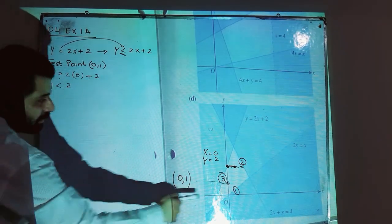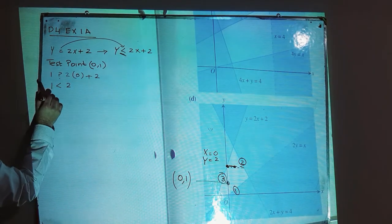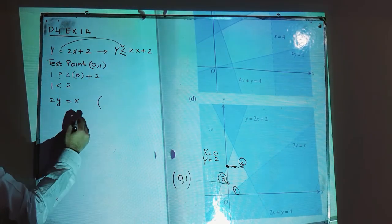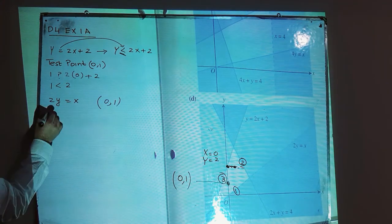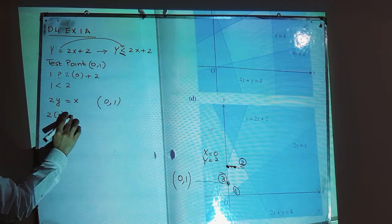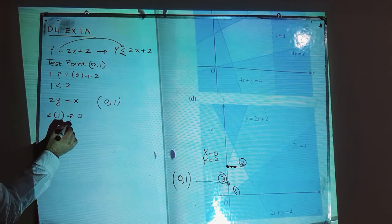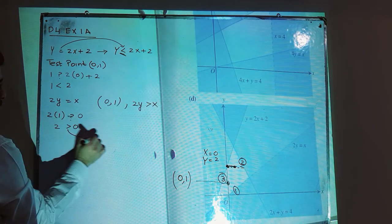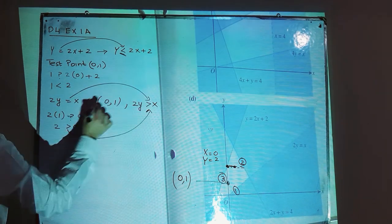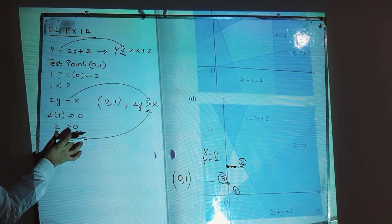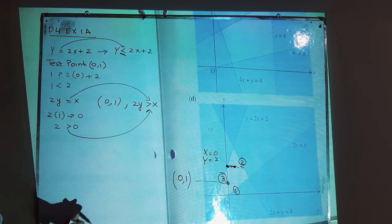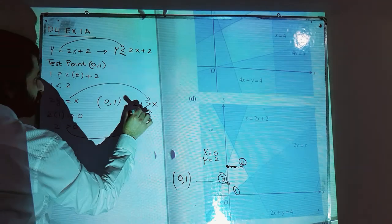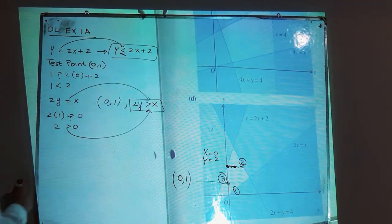The next inequality is for line two: 2y = x. Using the same test point, with x = 0 and y = 1, we substitute to get 2(1) = 2 compared to x = 0. So 2 > 0, meaning the inequality is 2y > x. Since this line is a dotted line, we do not include the equal-to symbol. This is inequality number two.